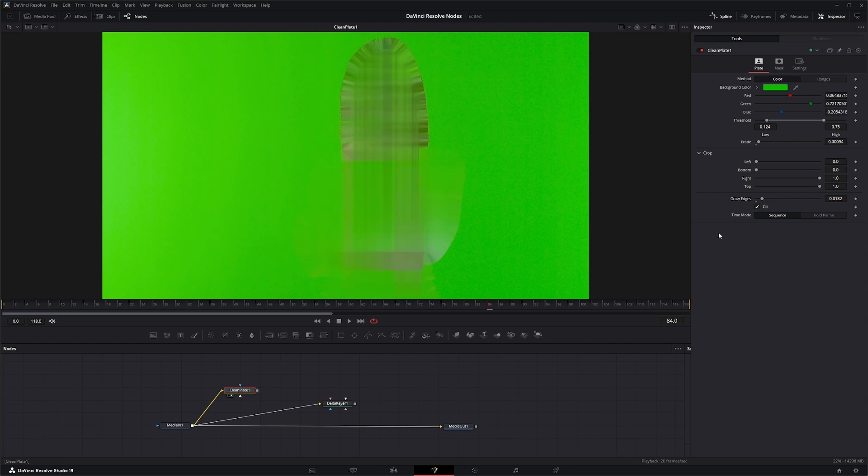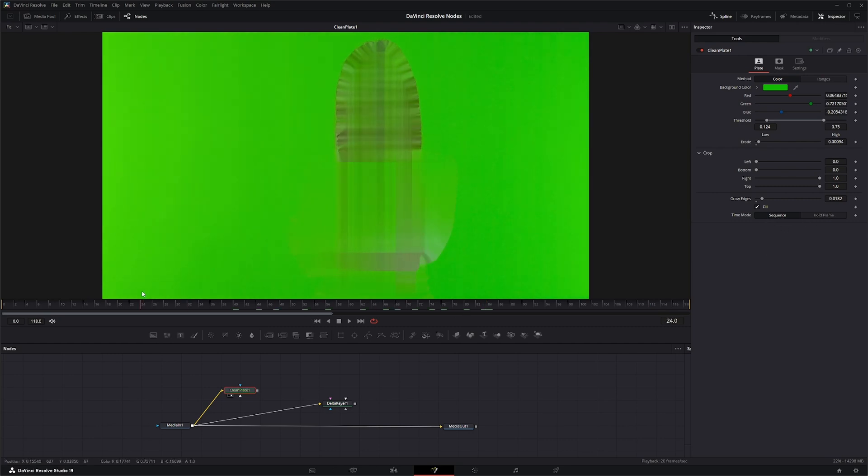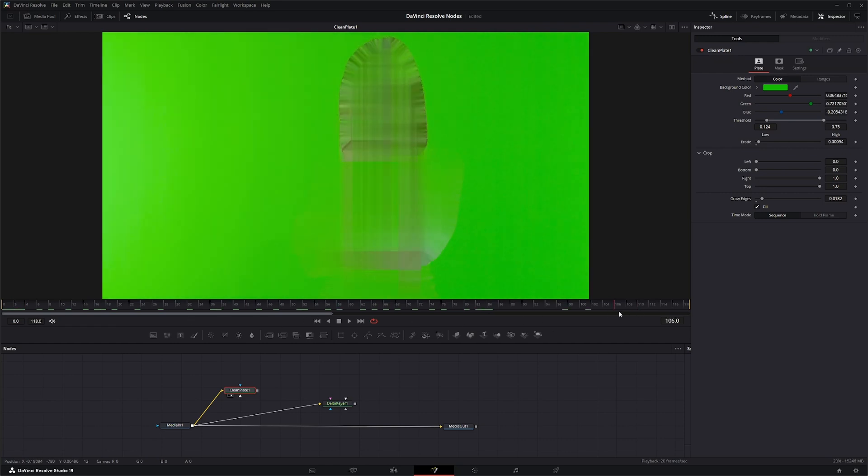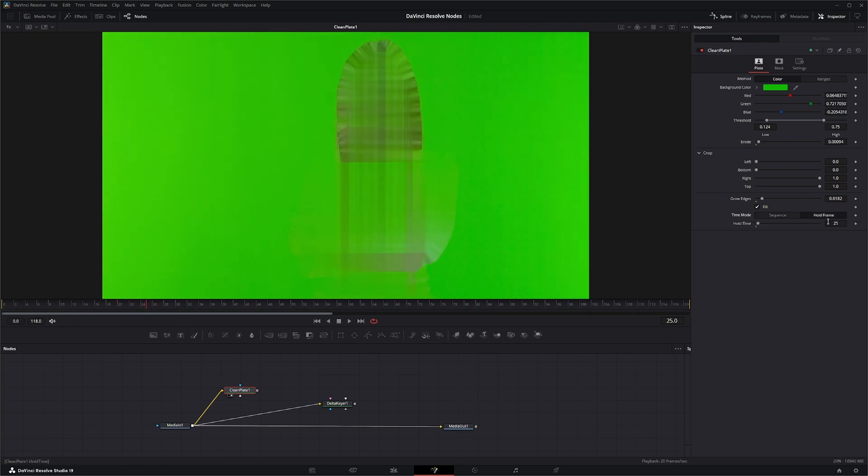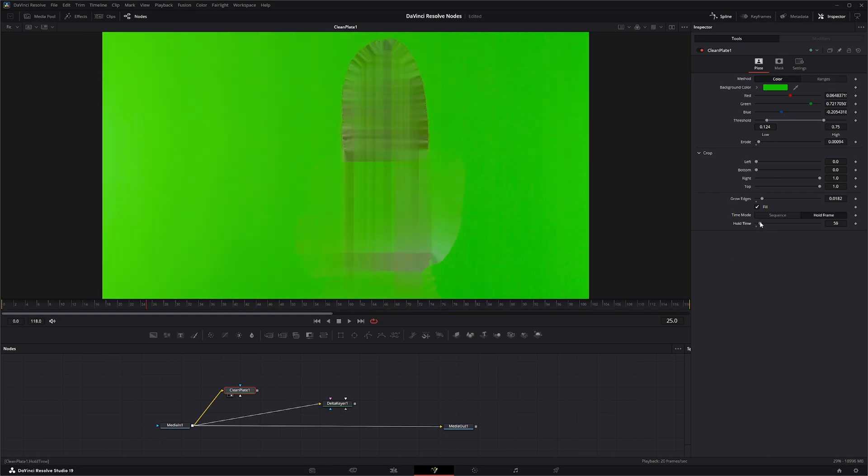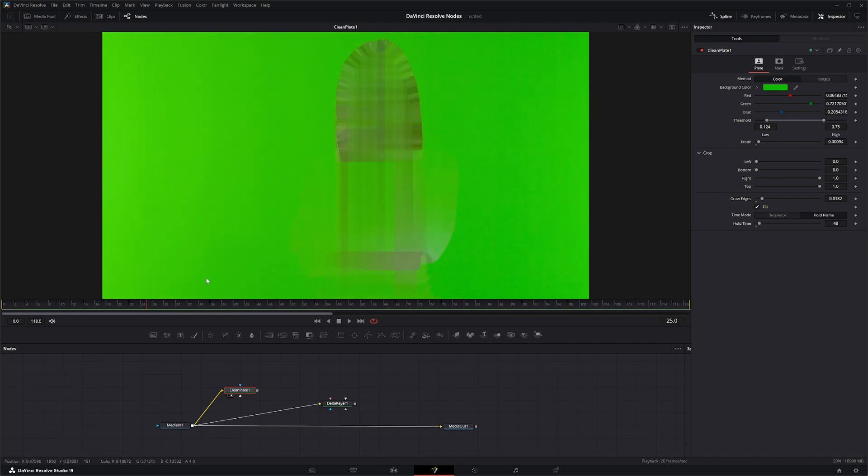And down here you've got the option to change the entire sequence or hold a frame, meaning the entire sequence is going to process that data, get rid of it. Or if I just want to hold a single frame, I can either select what frame I want to hold, or wherever I'm at, it's going to select that frame and it'll hold for the entire duration.